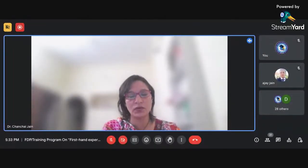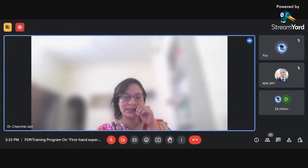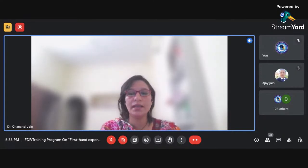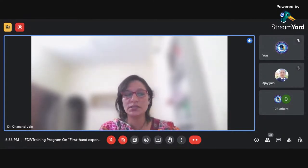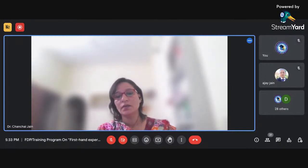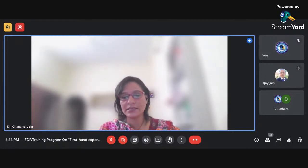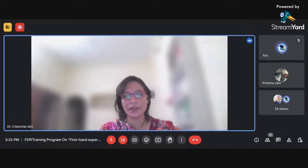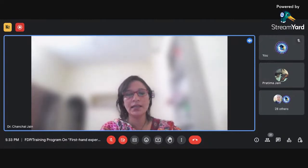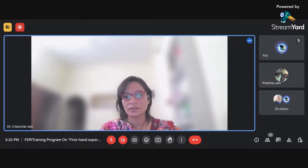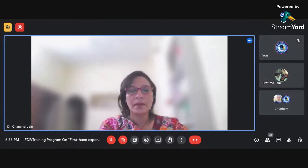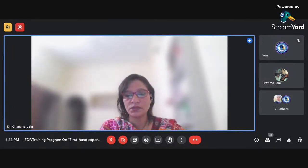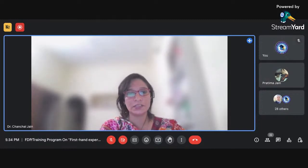Good evening. Today I'm going to discuss the chi-square test. I'll first discuss the theoretical aspect of chi-square and then come to the application part — applying chi-square using SPSS.